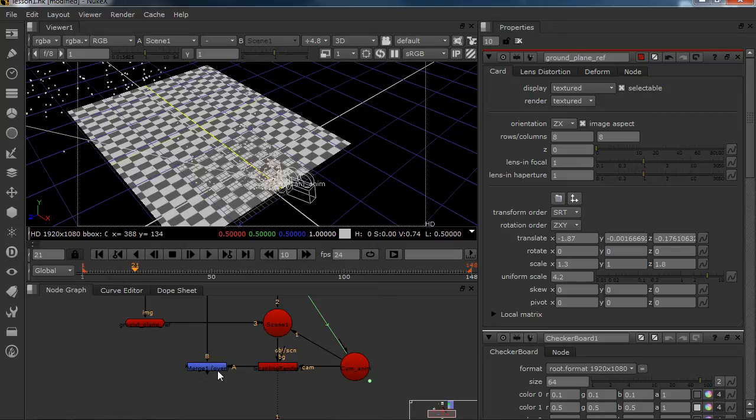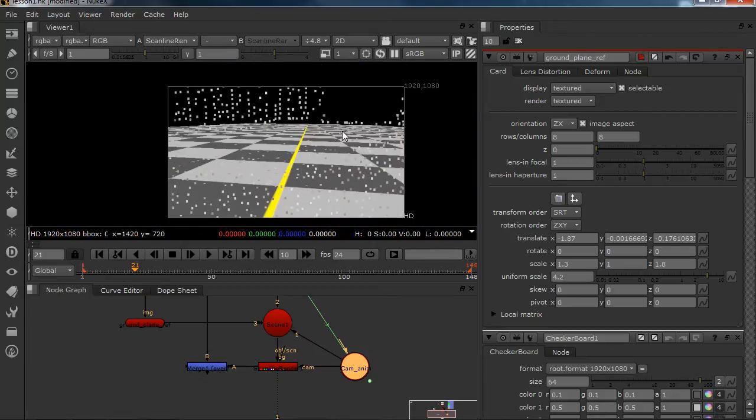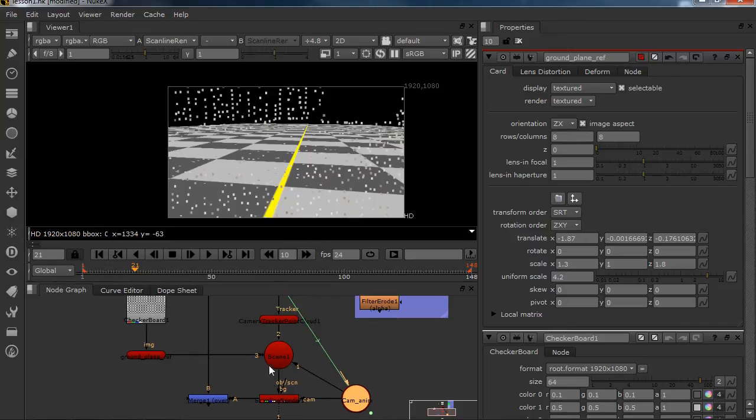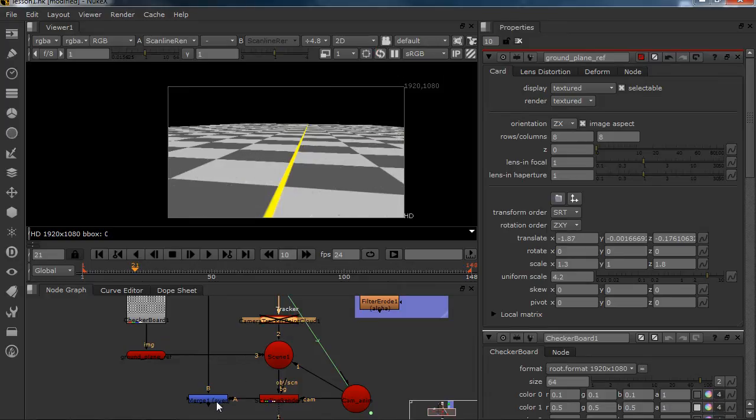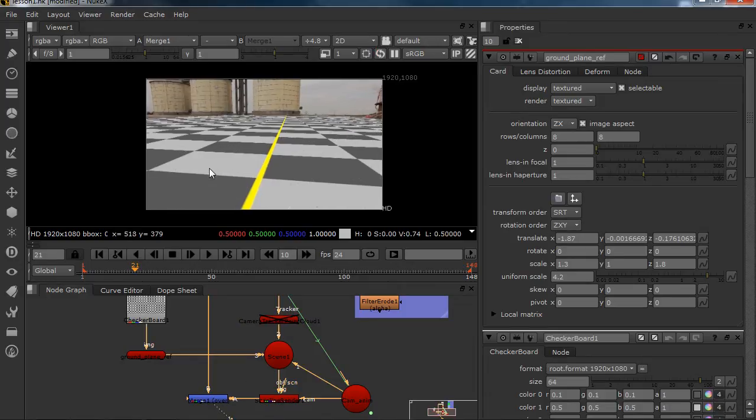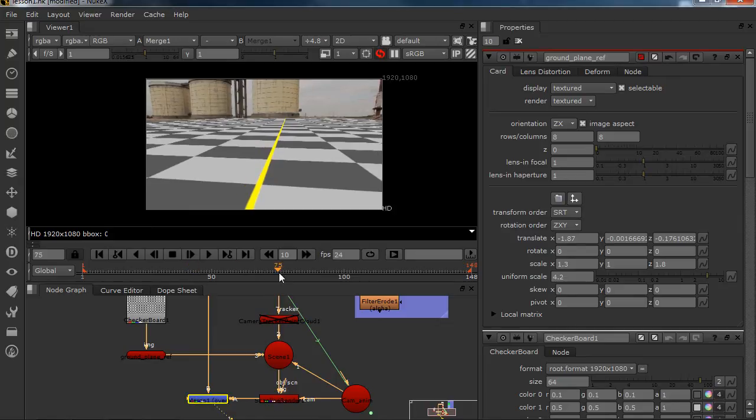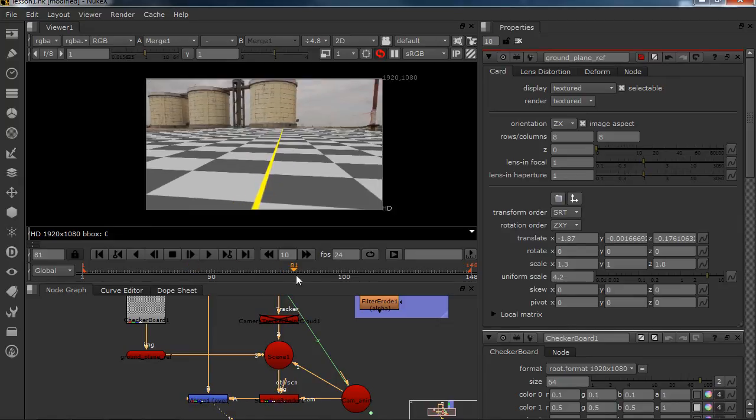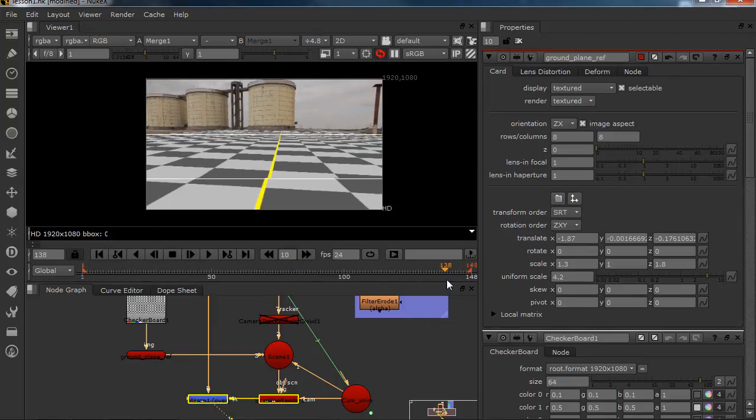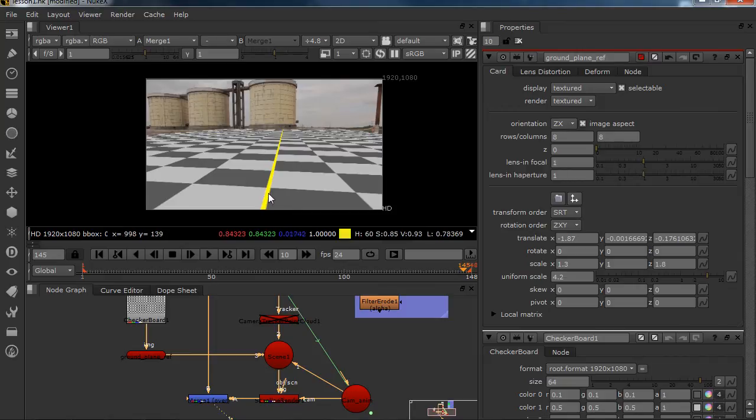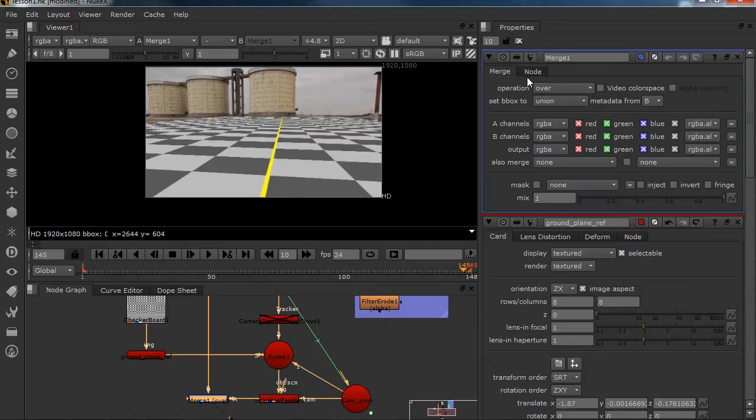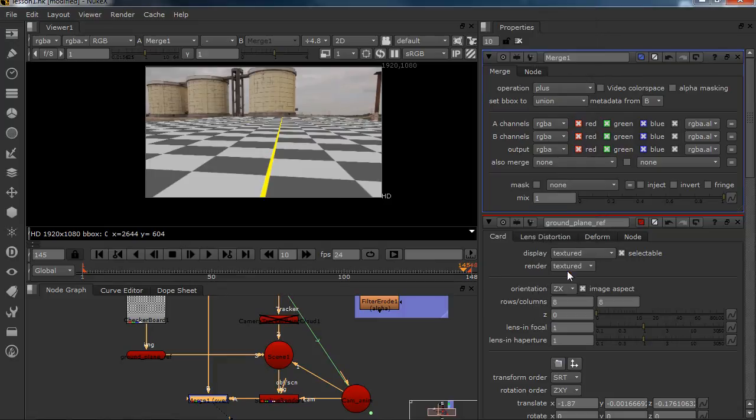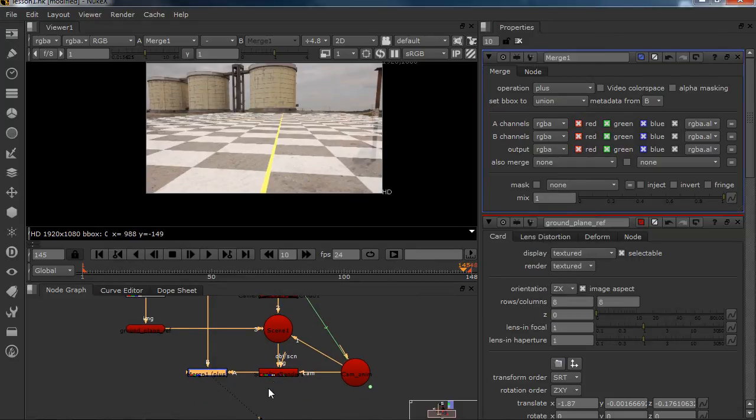So now if we're going to view our scan line render, we can see that this is laying flat on the ground. So we're going to deselect our camera points and view our merge. And as you can see, we have our ground plane, which is awesome. And if you want to view it better, we are going to put our merge operation to plus and just put a grade in between.